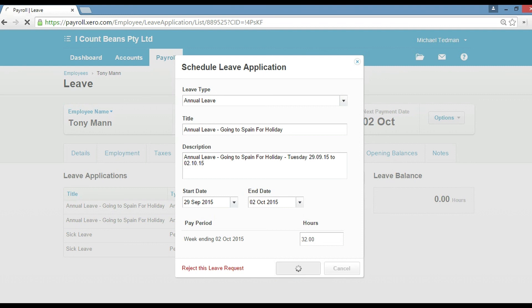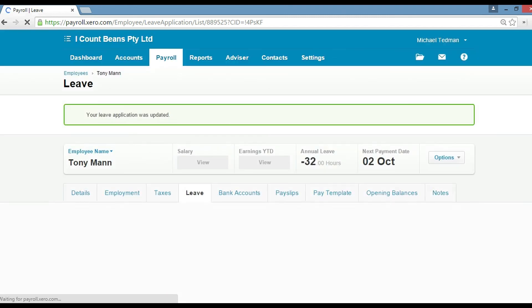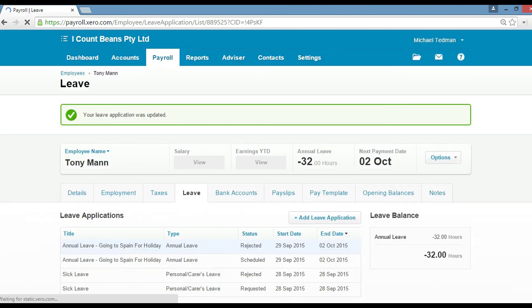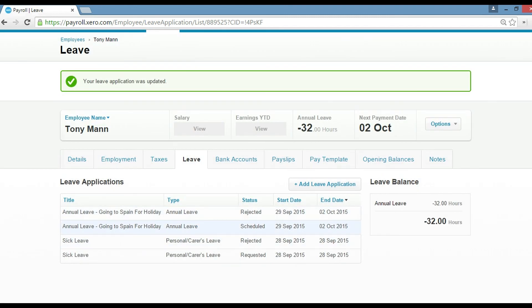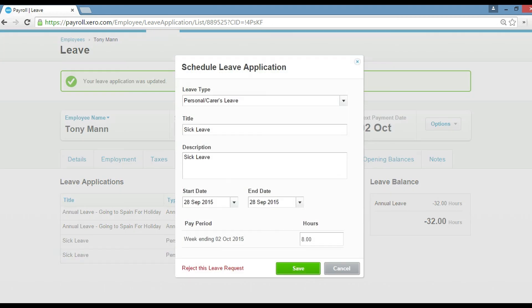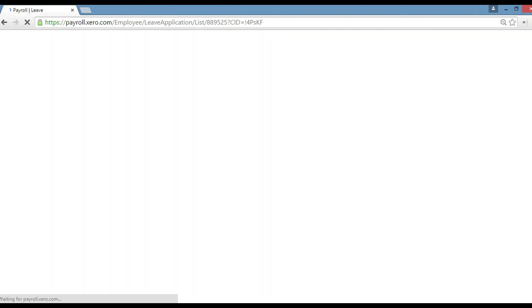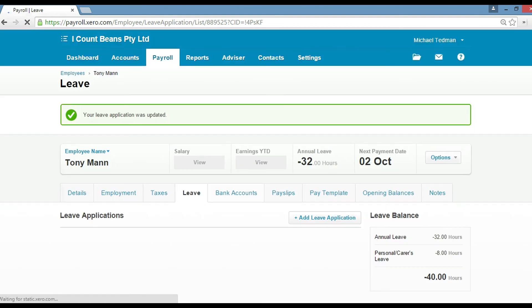So I'll show you how that works. You can see now it's scheduled. And then also sick leave. You can also put that through, click on that, and then you can click save if you're happy with the sick leave application he's put in there.